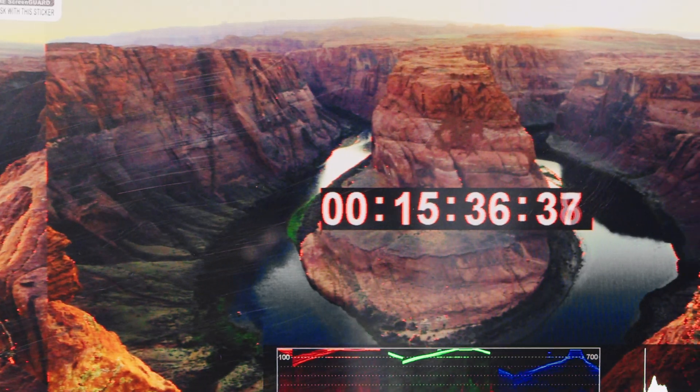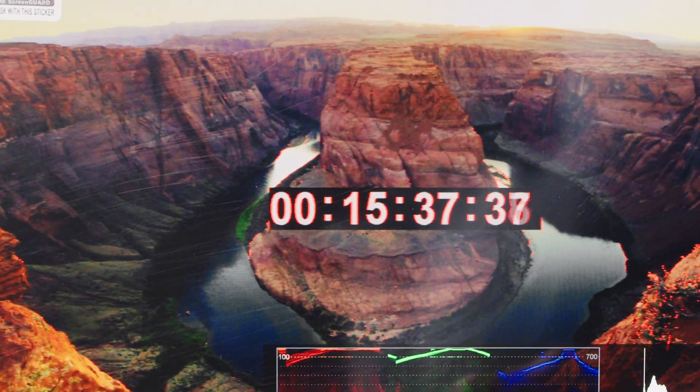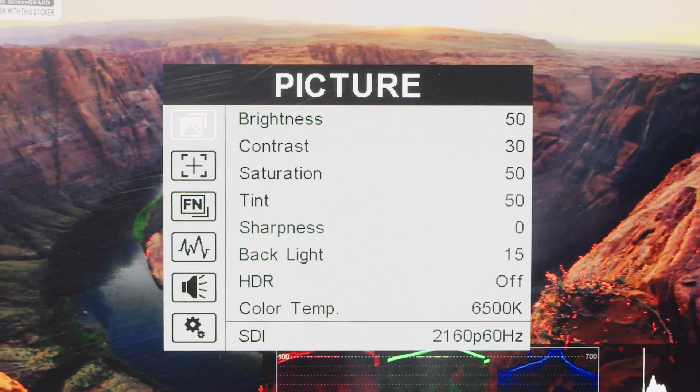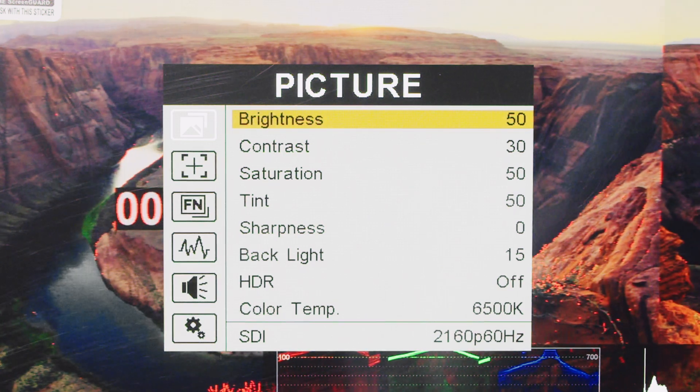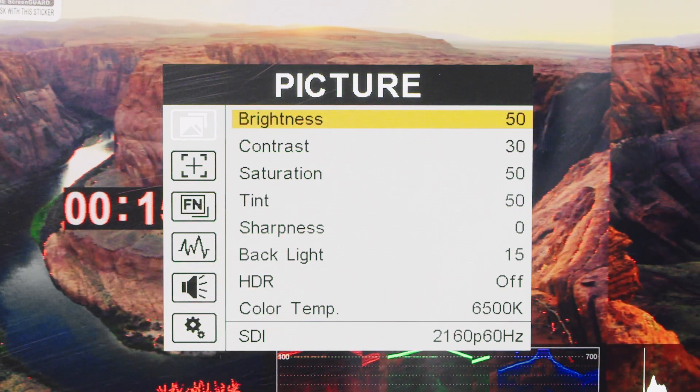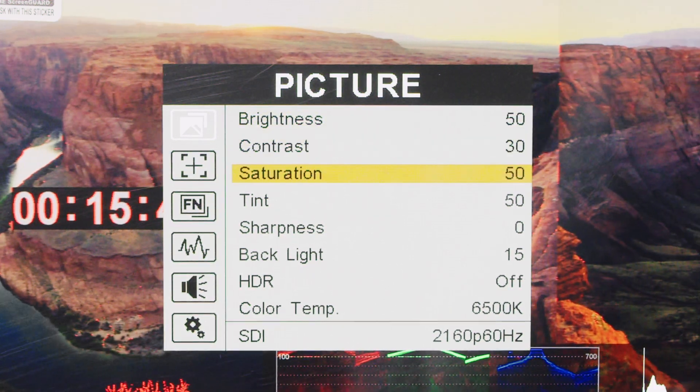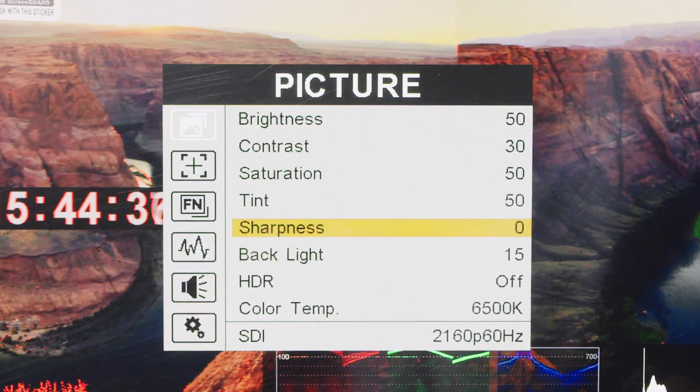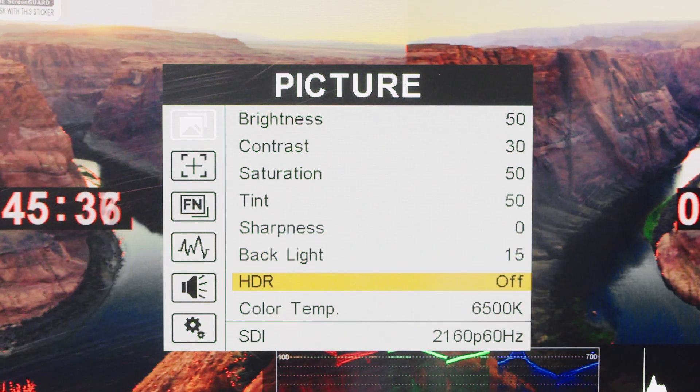The menu system offers extensive customization. In picture settings, users can adjust brightness, contrast, saturation, tint, sharpness, and backlight intensity.